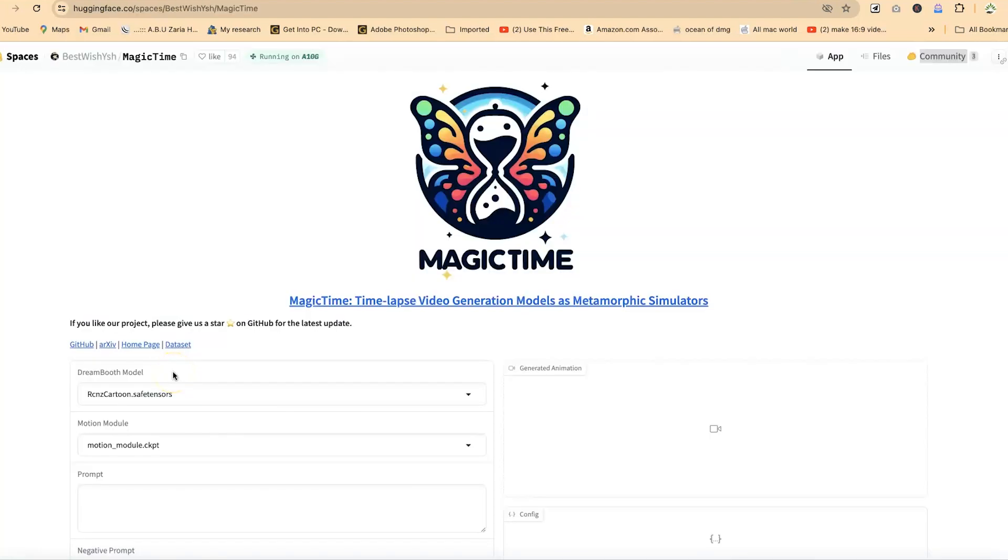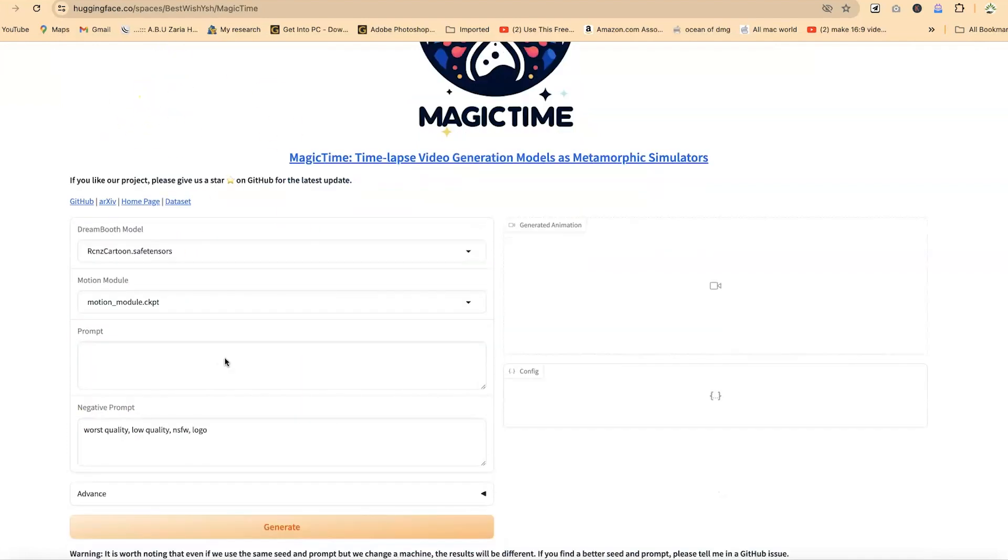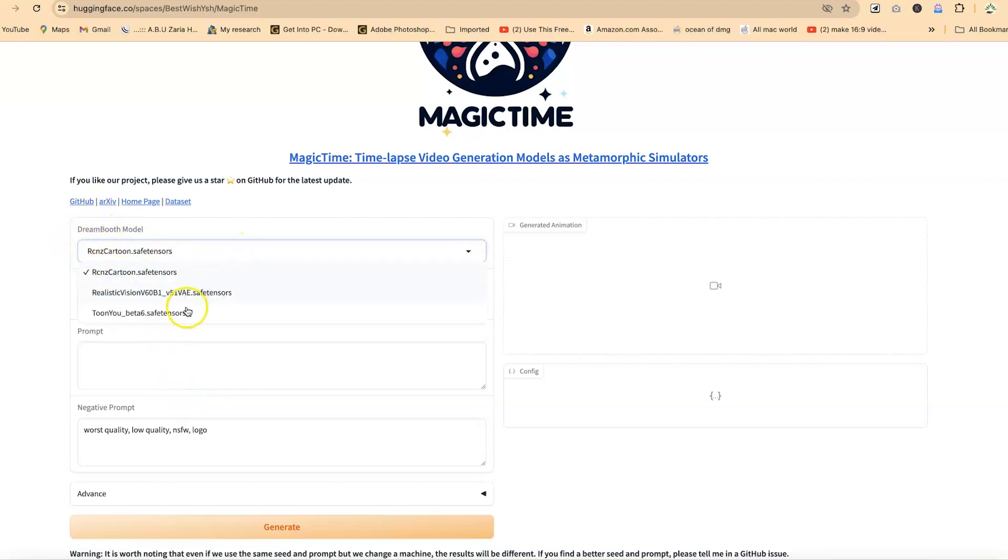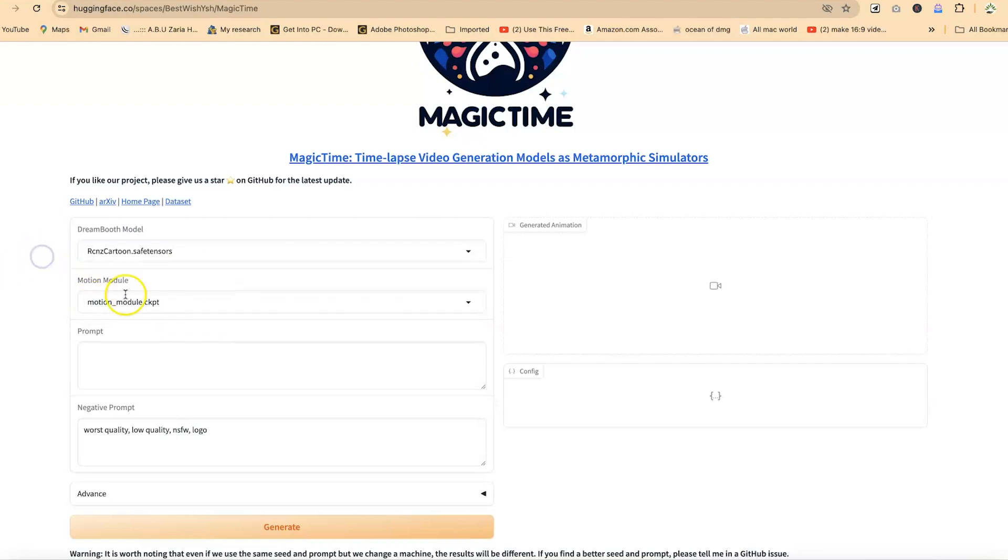The third one is called the magic time. Now you can access magic time by just clicking on the link that you see in the description of this video. Now you'll be brought in over here. This is magic time. Never judge a book by its cover. So in magic time, you have the model that you can use. I think you have up to three models. So you have to specify what model you can use and any model can give you different results.